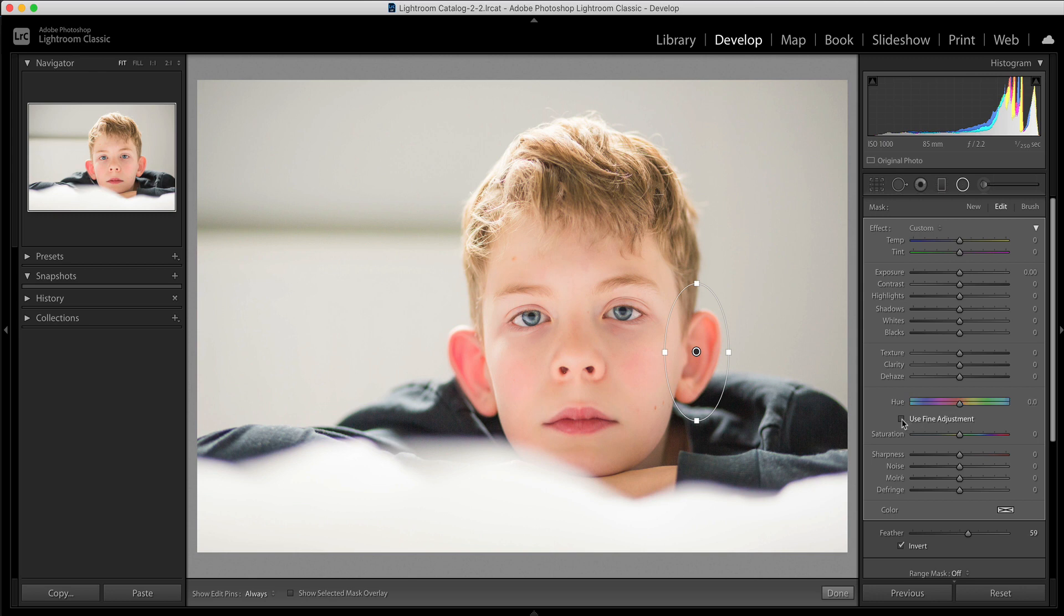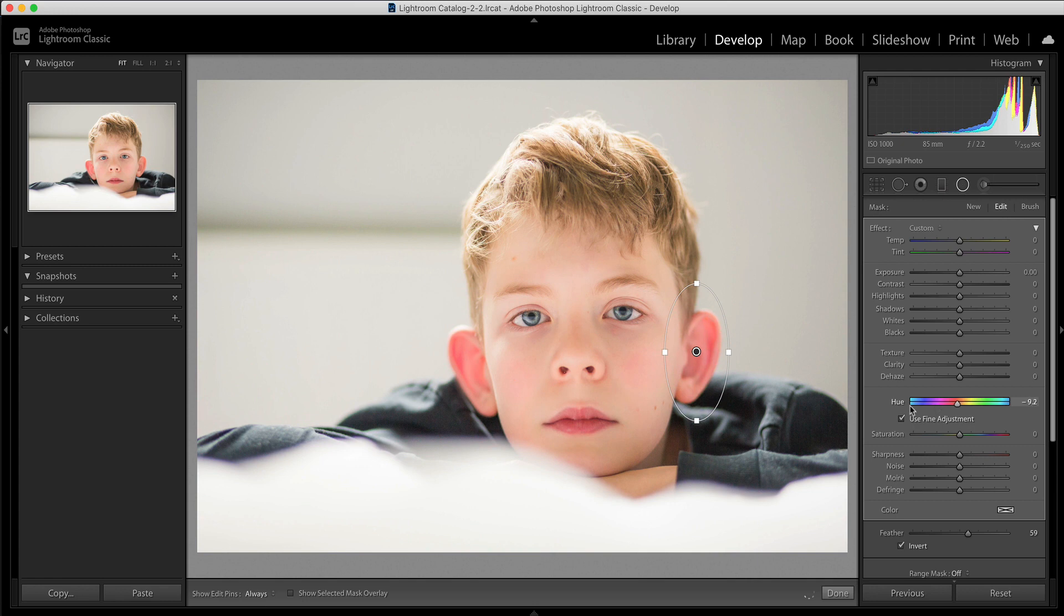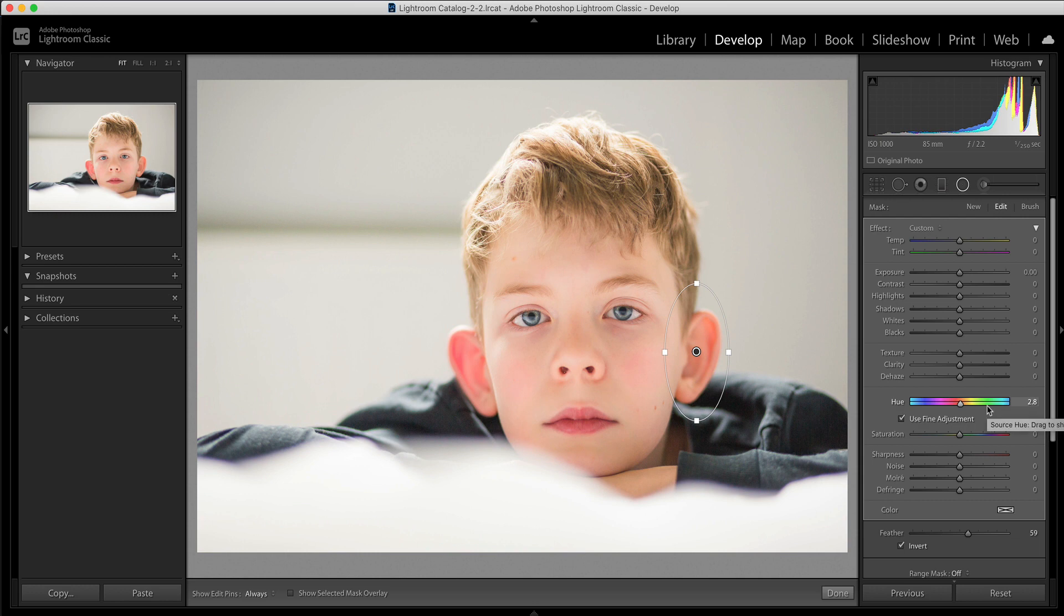That is when I can use this use fine adjustment checkbox and then you can see that any change I make there is much more nuanced so I can just bring it ever so slightly away from the red to kind of bring back the tone there so if you've got redness in the cheeks for example someone's looking a little flushed you could use this slider here as well.